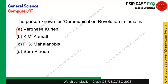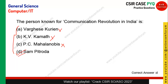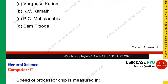The person known for the communication revolution in India: Workashire is unrelated; KV Kamath is related to economics; PC Mahalanobis is from statistics. So we are left with Sam Pitroda, and Sam Pitroda is the right answer.